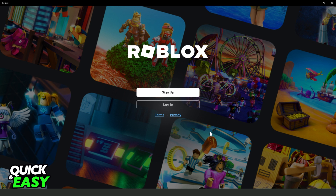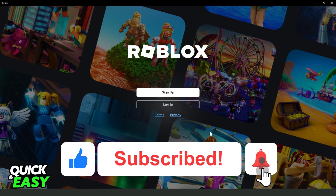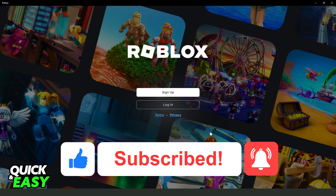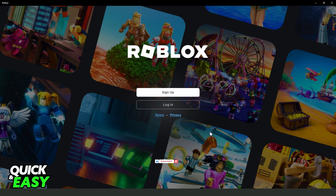I hope this helped you on how to transfer your Roblox account to another device. If this video helped you in any way, hit the like button and subscribe to our channel to receive more tips.